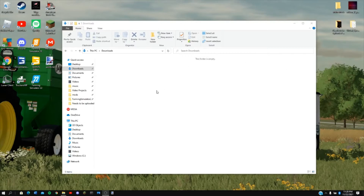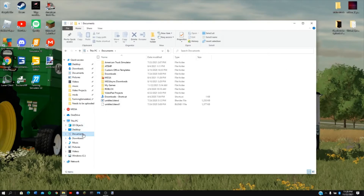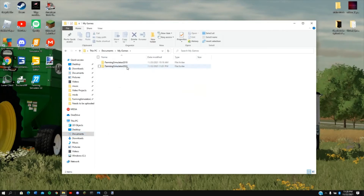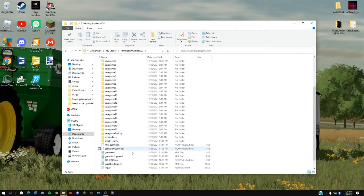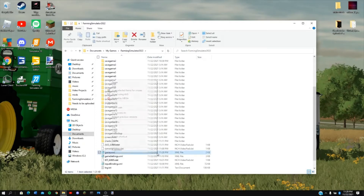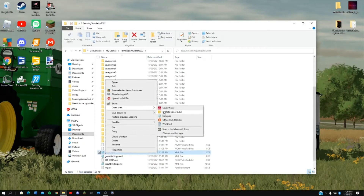First off you will want to go to Documents, My Games, Farming Simulator 22. Then you will want to scroll down and find your game XML. You'll hit right click, Open With, and then Notepad if you have Notepad.